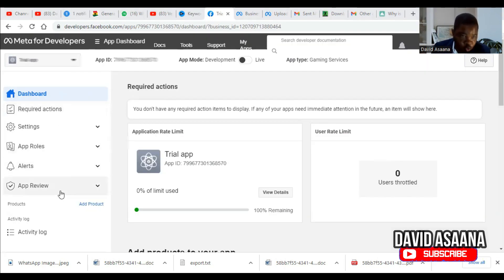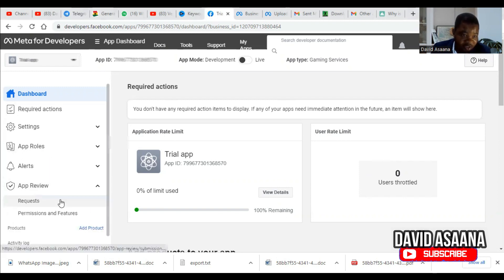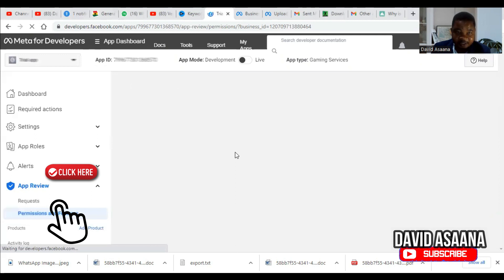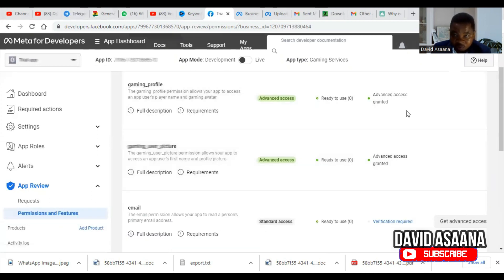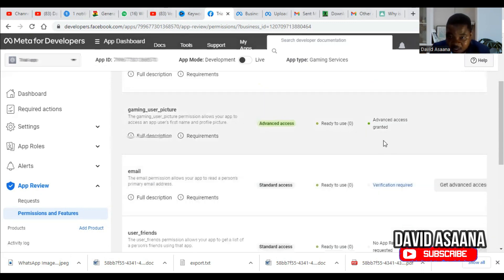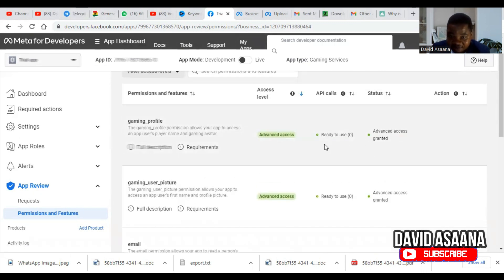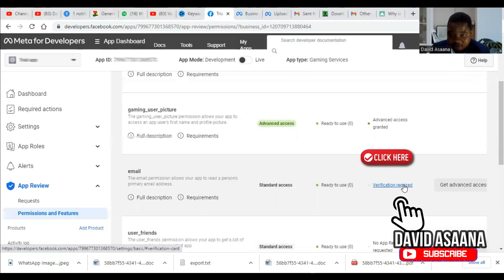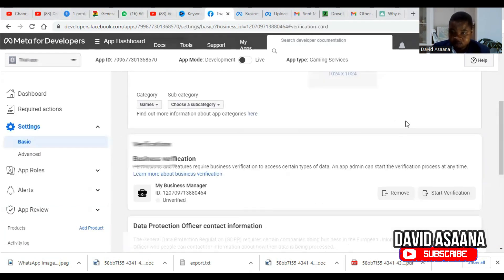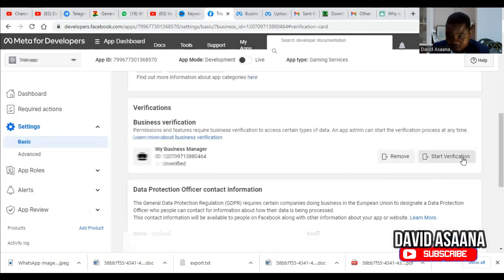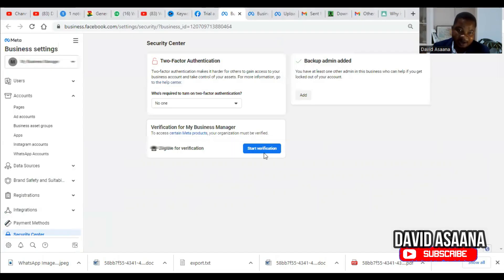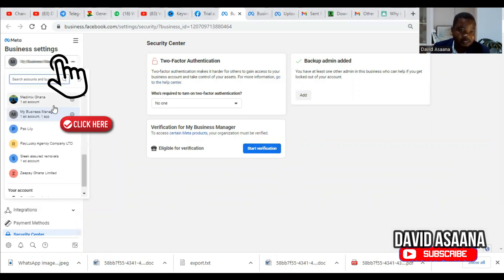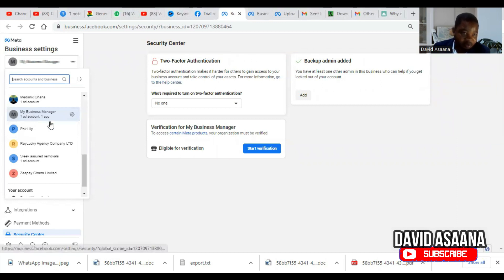After creating your app, scroll down and find App Review, then click on Permissions and Features. It will open and you'll see some features you already have access to. When you scroll down, you'll see one that says 'Verification Required.' Click on that. When you scroll down further, you'll see 'Start Verification.' Now, as you can see, we are now eligible for business verification. So we will go back to the business manager and continue the verification from there.